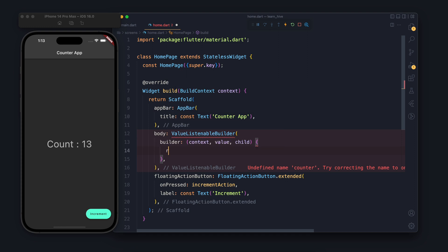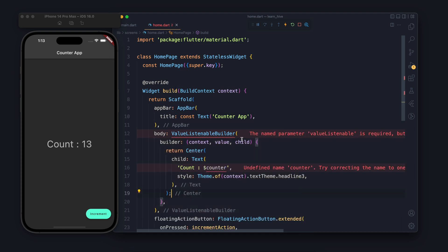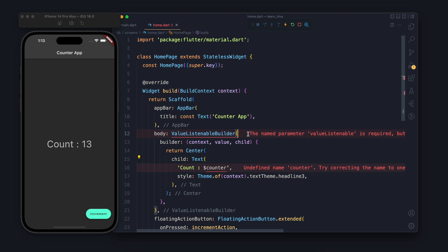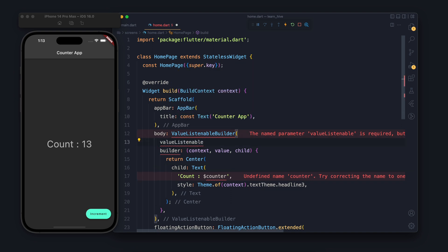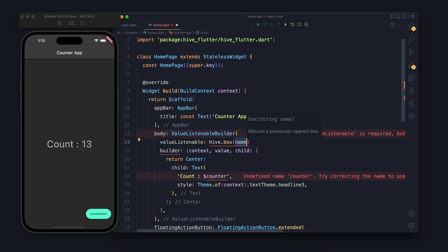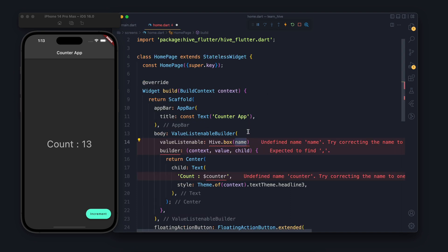Here in the builder we provide the UI, so this is the UI which is text. Value listenable builder takes one thing which is value listenable. So it listens to one of the value and whenever that value changes it rebuilds or you can say it builds the builder again.